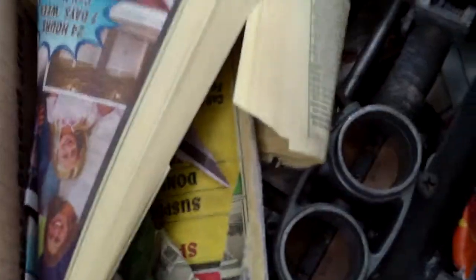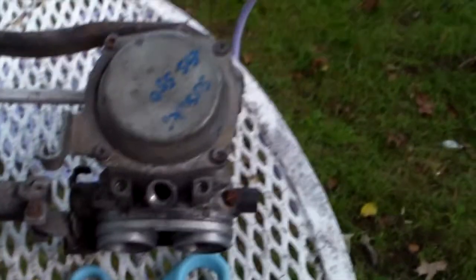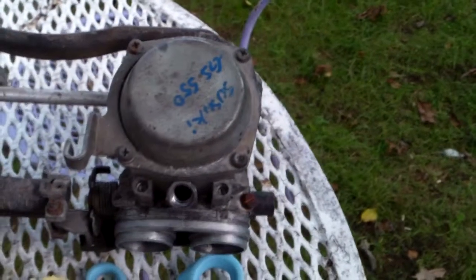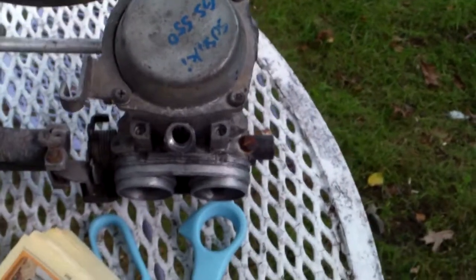You can see the carburetor already. Looks better than the one in the motorcycle, probably.